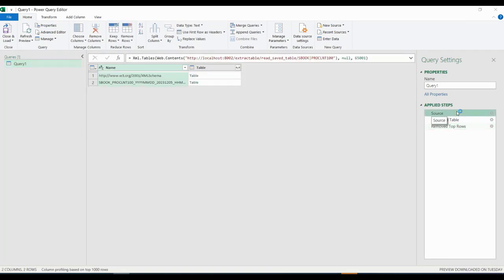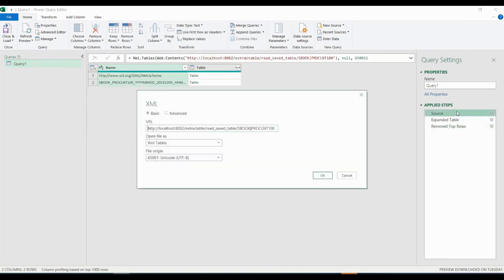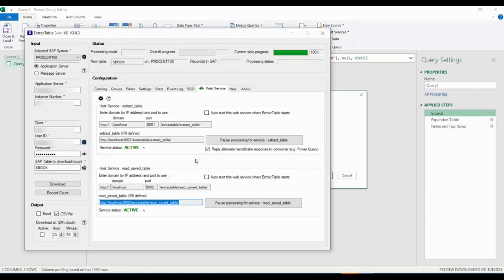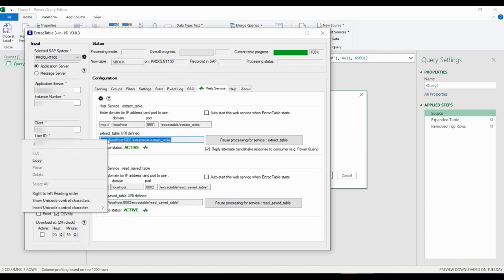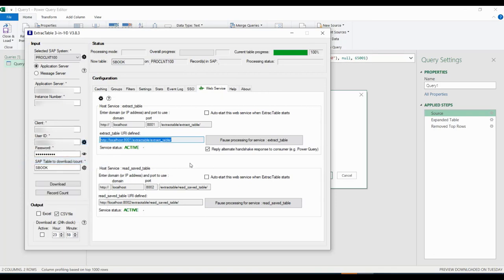For that, we double-click the query. In the query source step, we are going to replace the read saved table web service with the address of the extract table web service.